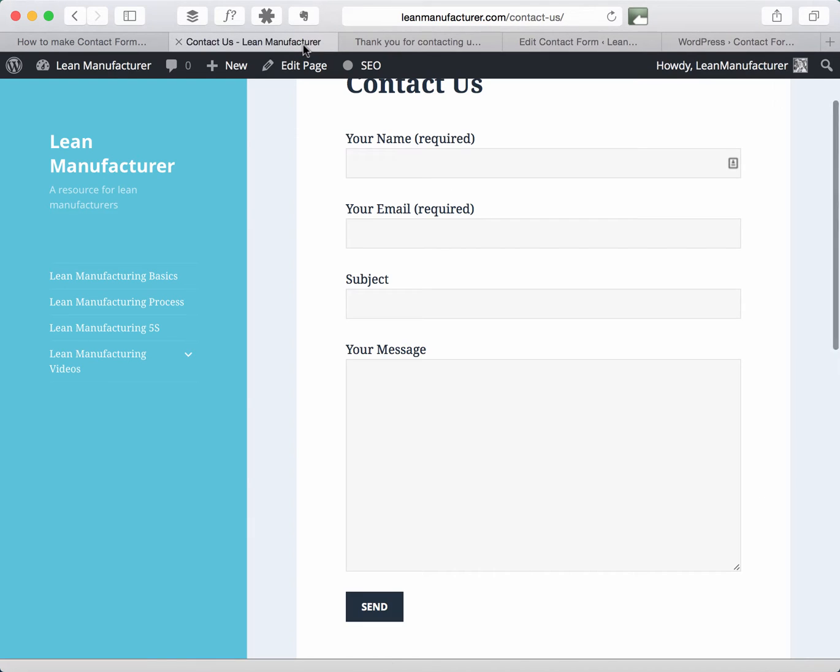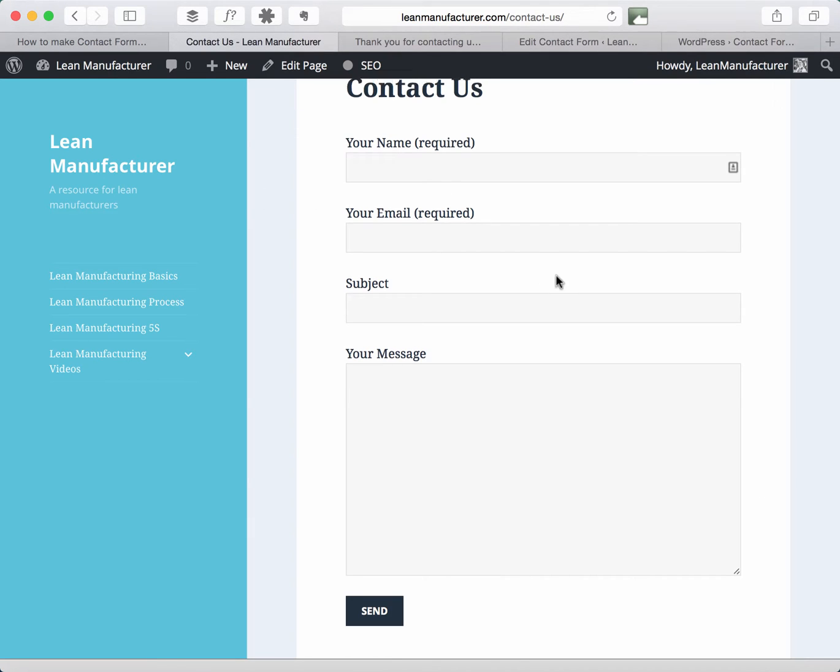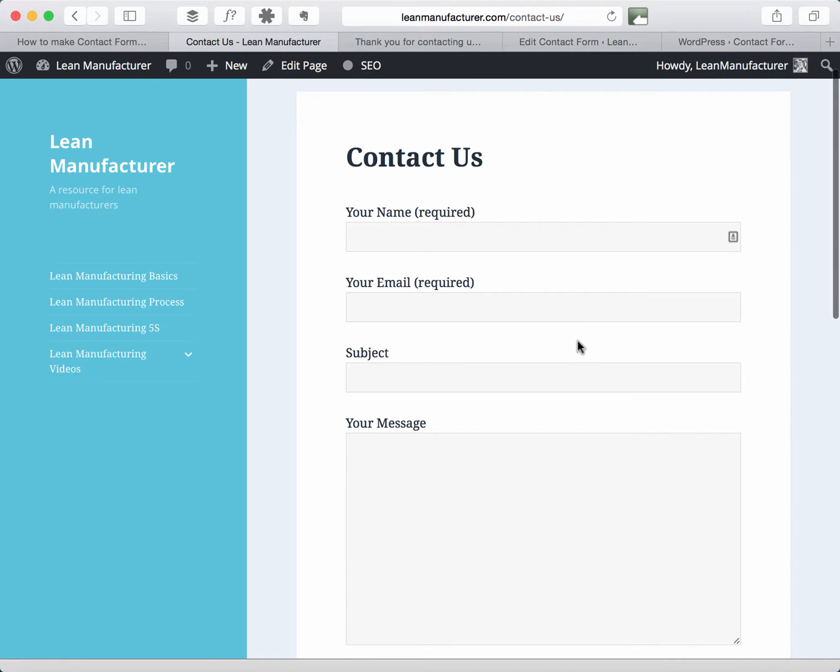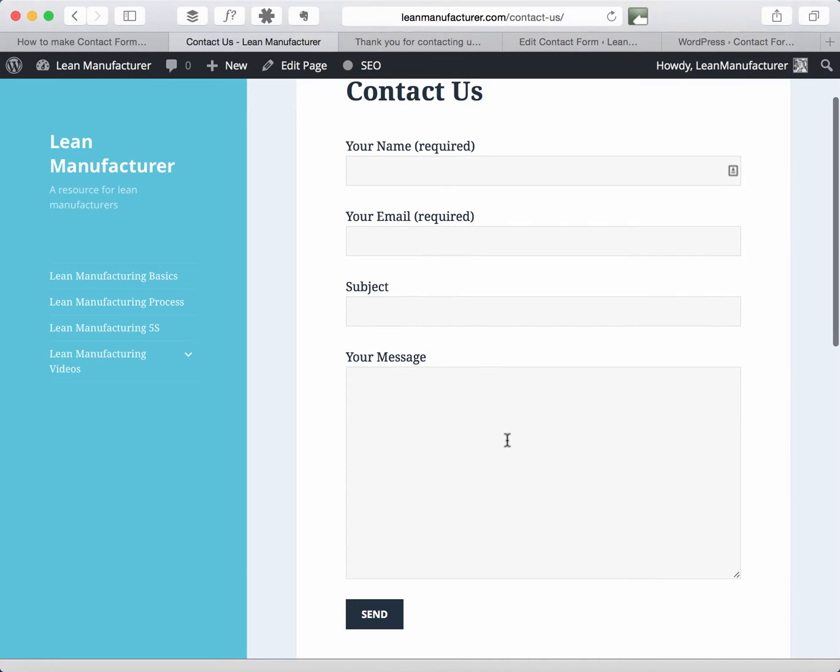So we're going to go over to a test site I've got here, Lean Manufacturer, and there's just a simple default contact form using the Contact Form 7 WordPress plugin.